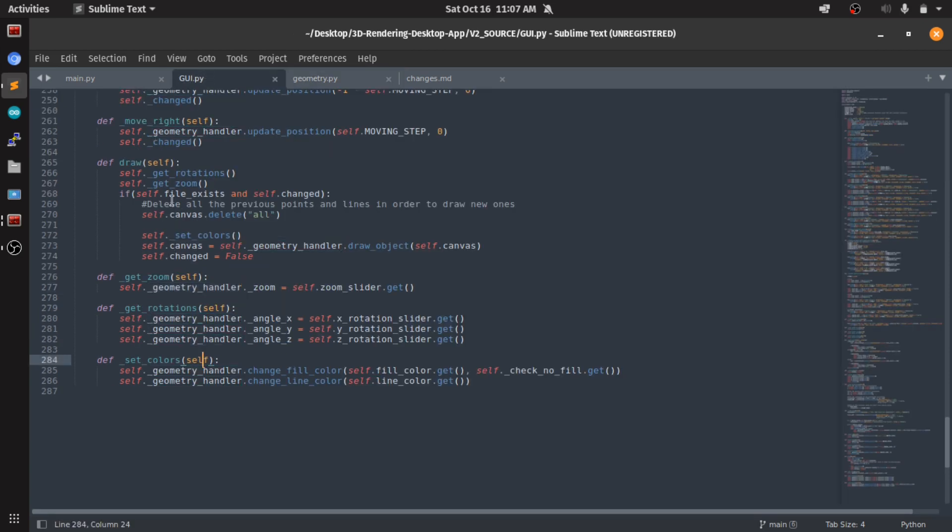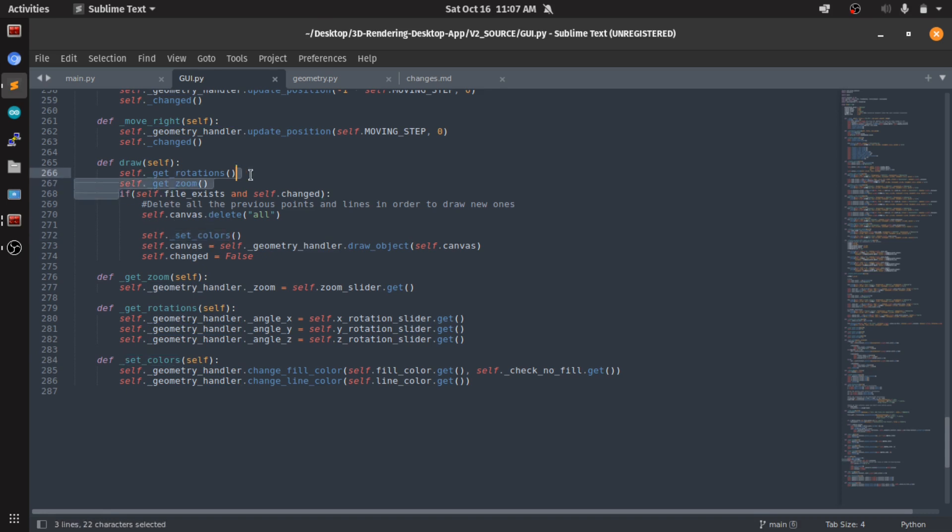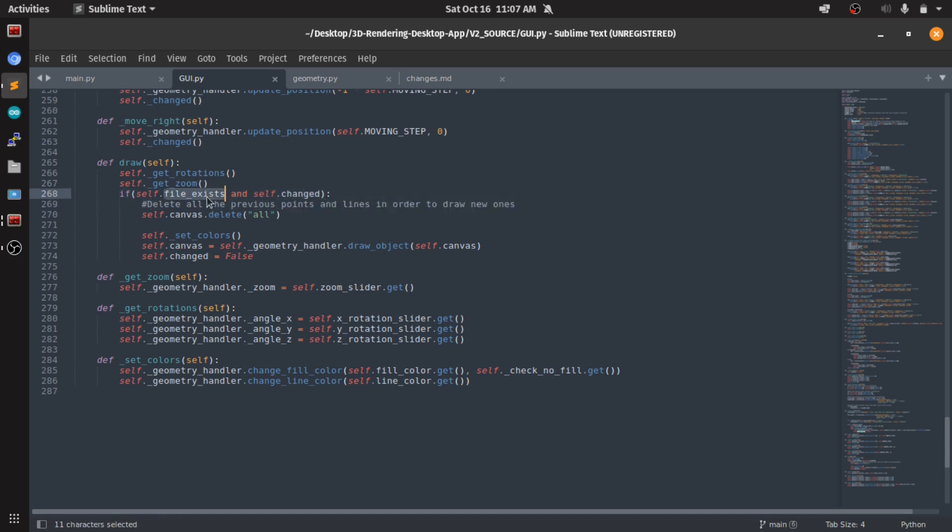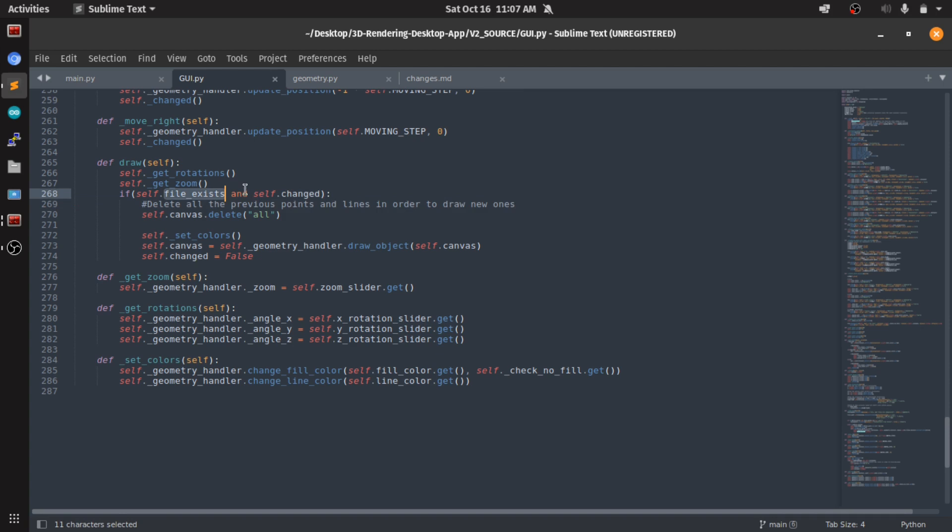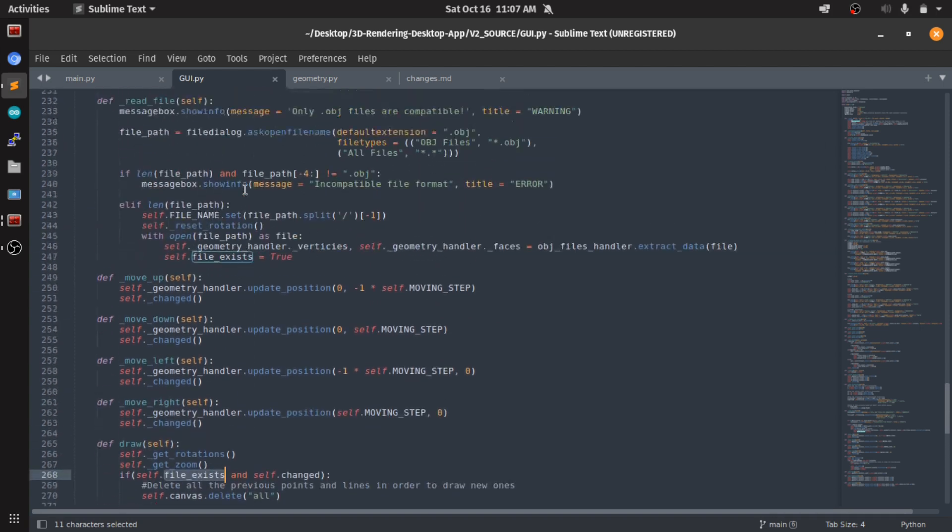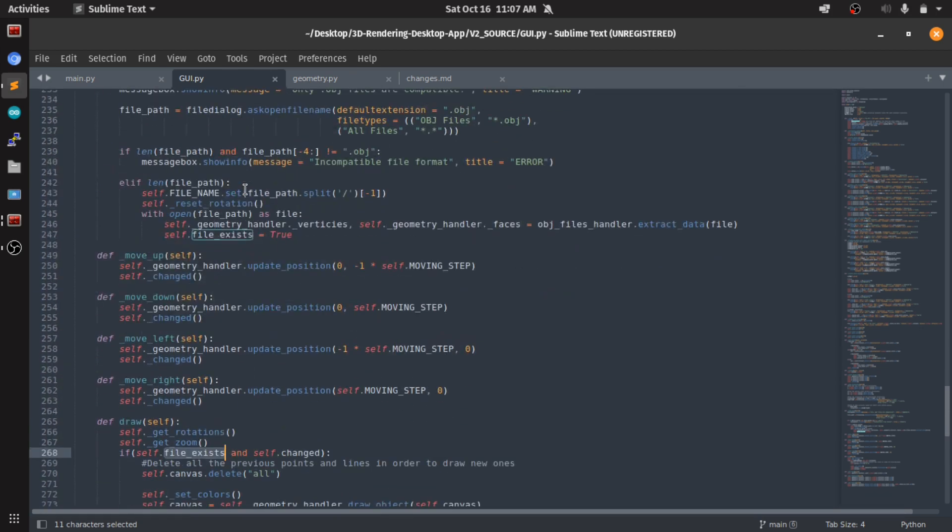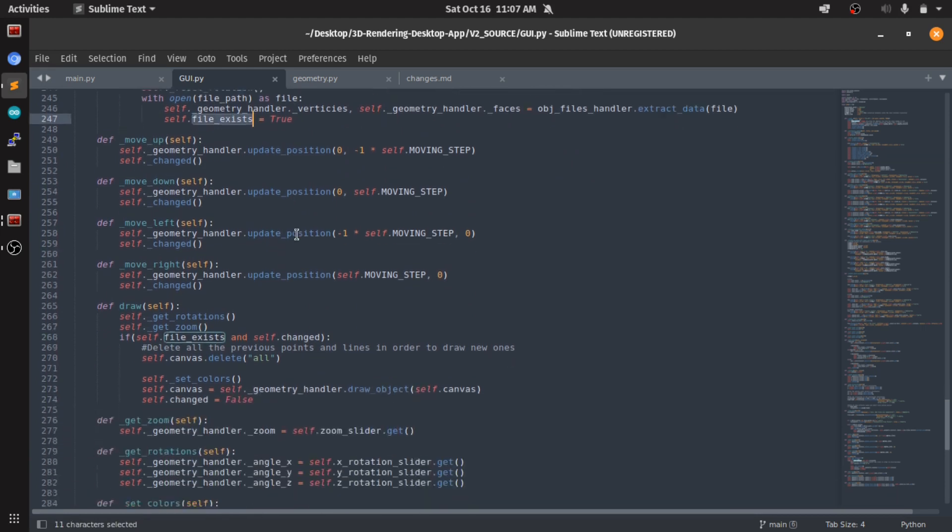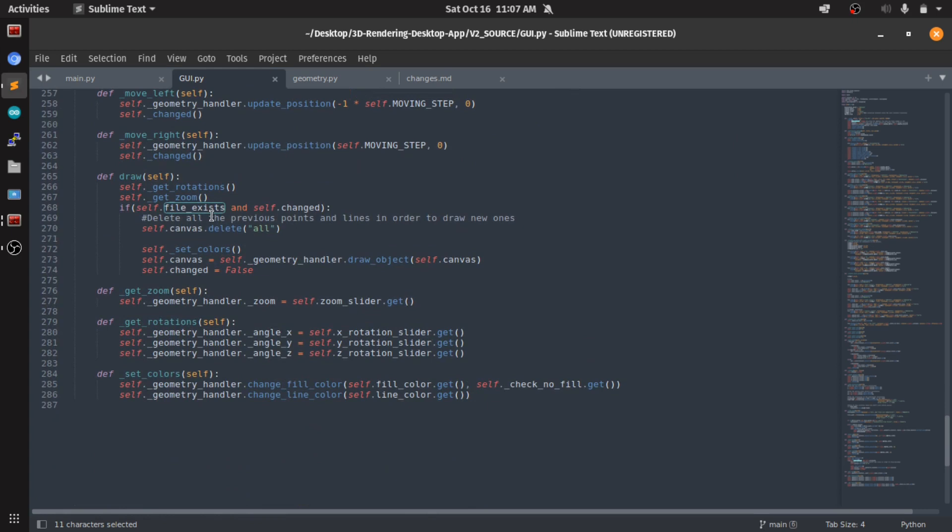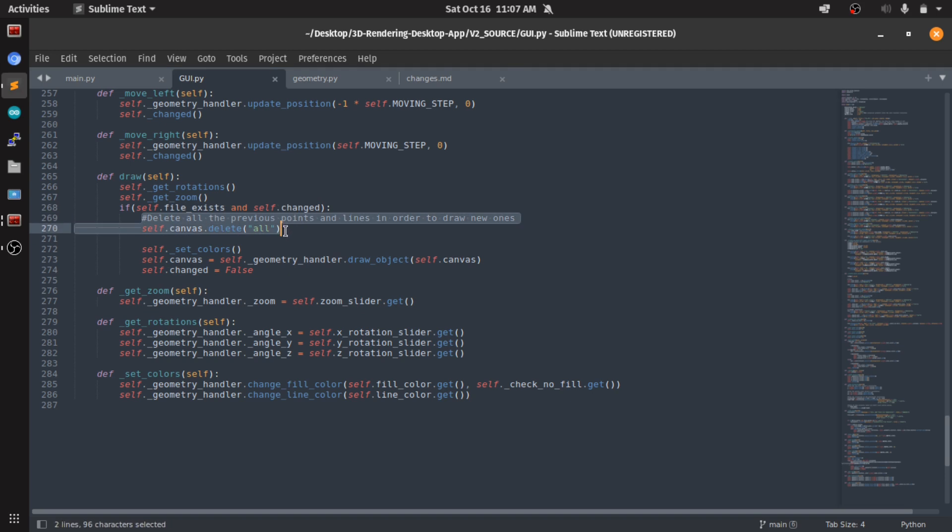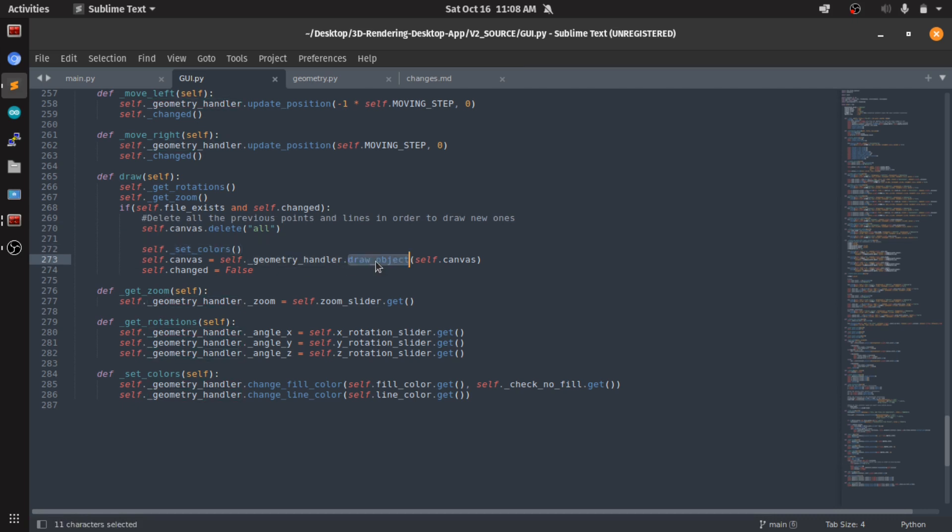And then - yeah, so here's where the flags intervene. If something changed and if the file exists, of course I gotta check - like in here if I read the file, I got a file, I set this file exists flag as true. So if the file exists and something changed, we delete everything that we've already drawn, we set the new colors, and we draw the object.